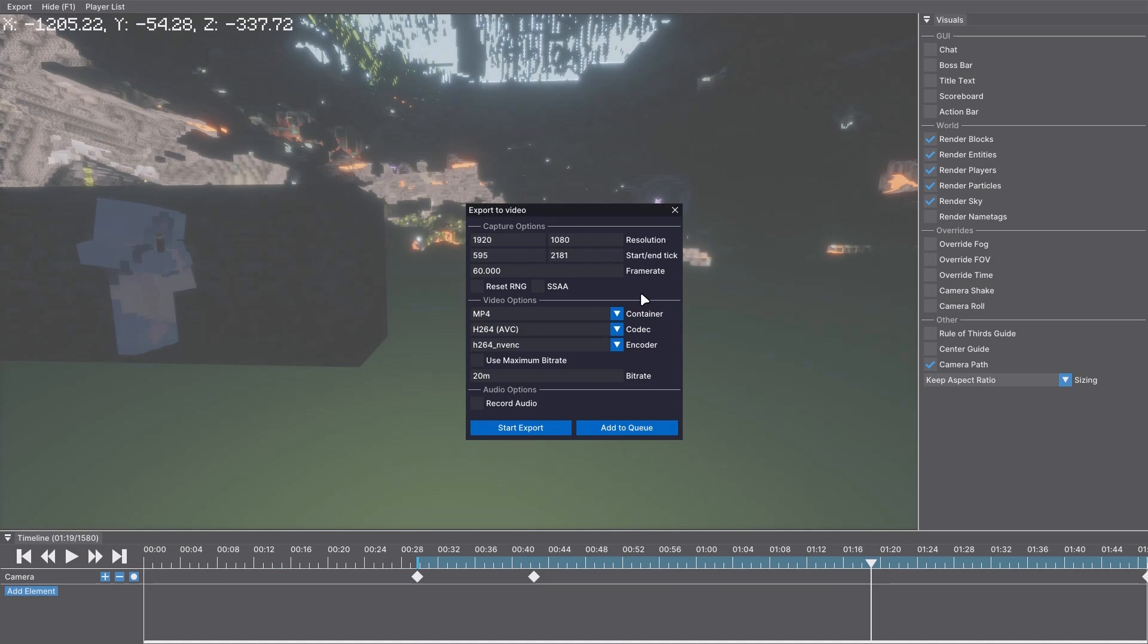Nice. Now you can choose the container and codec, all of this, and then you just press start export.